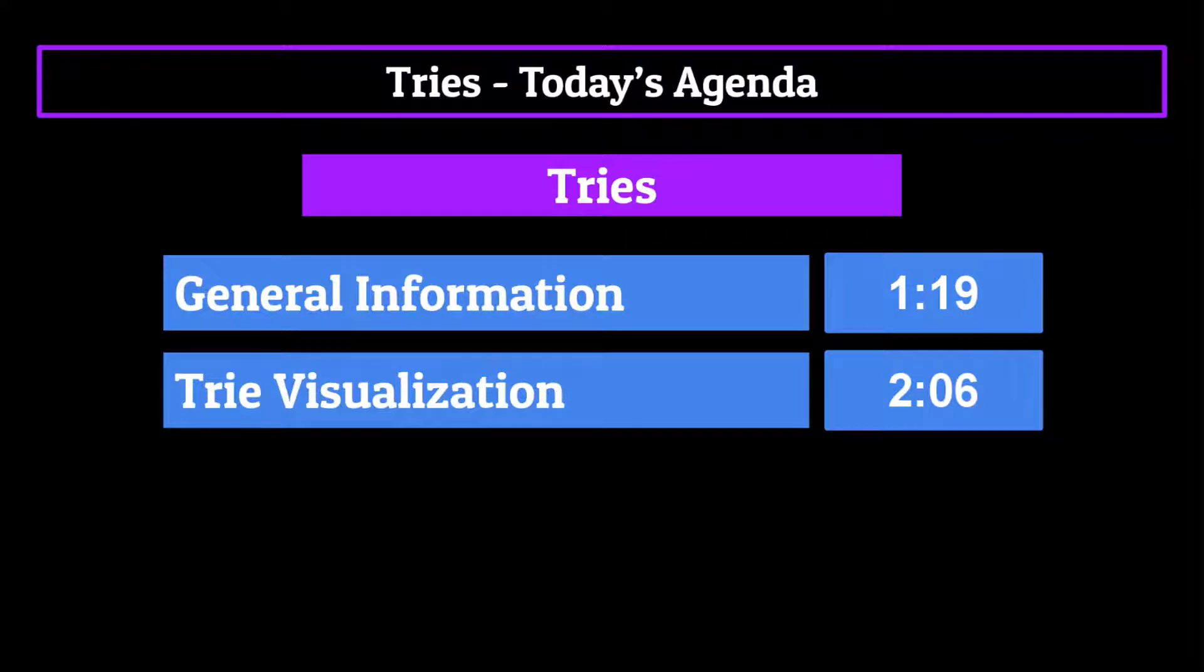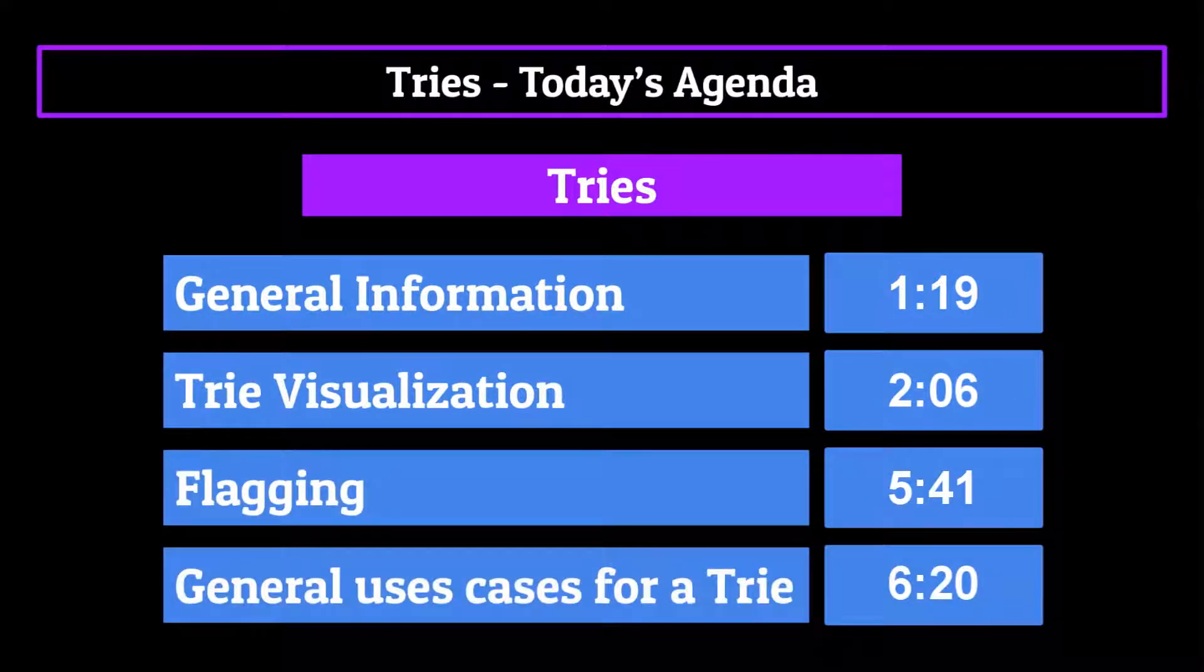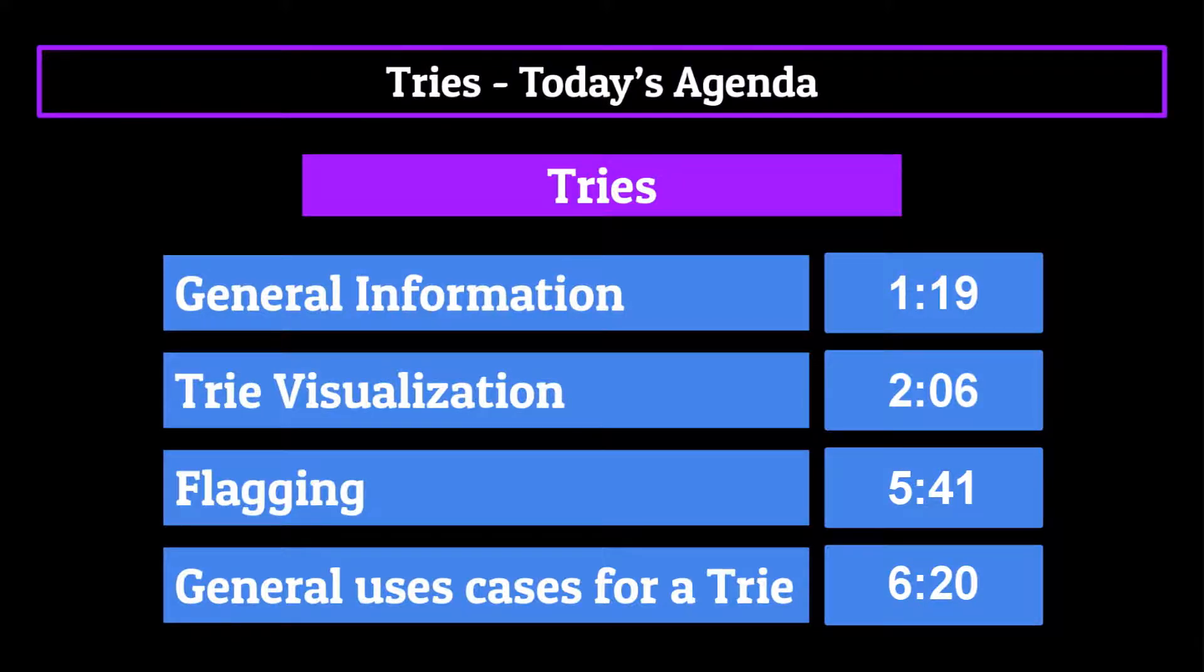Before talking about the process of flagging, and finally we'll talk about the general use cases for a trie. Feel free to skip around at your leisure using the timestamps shown on your screen now.